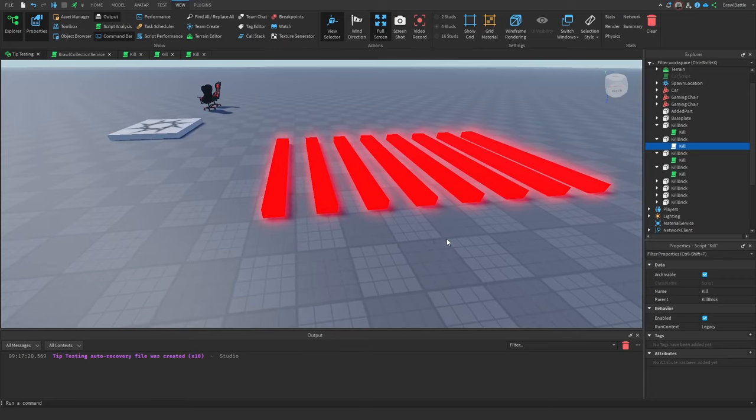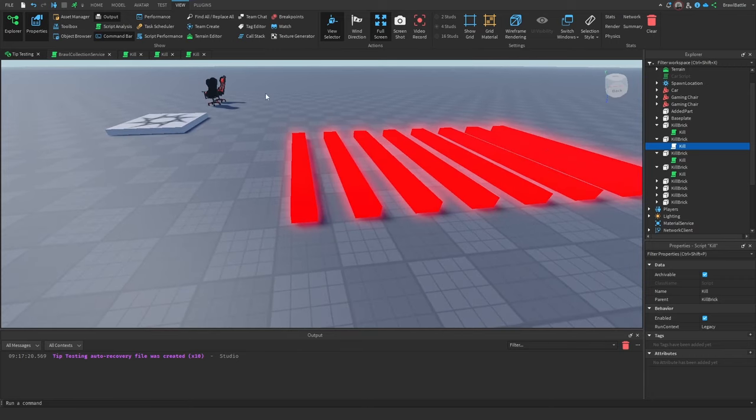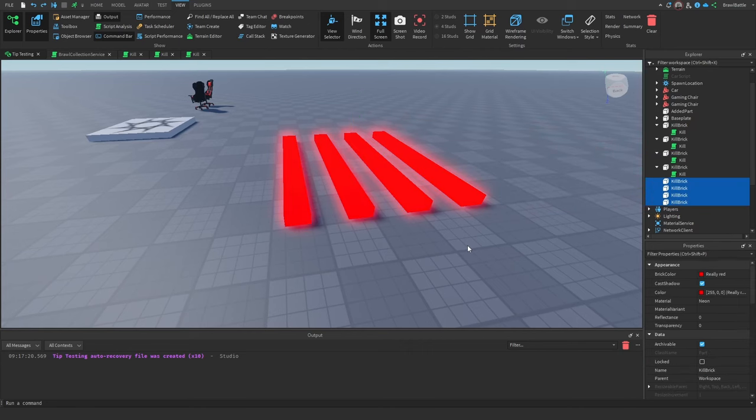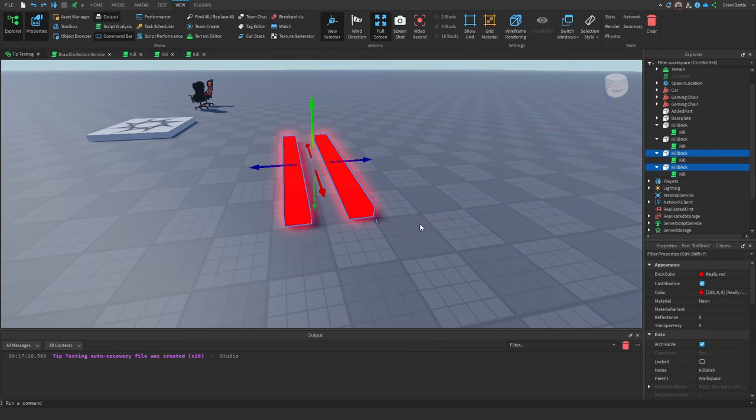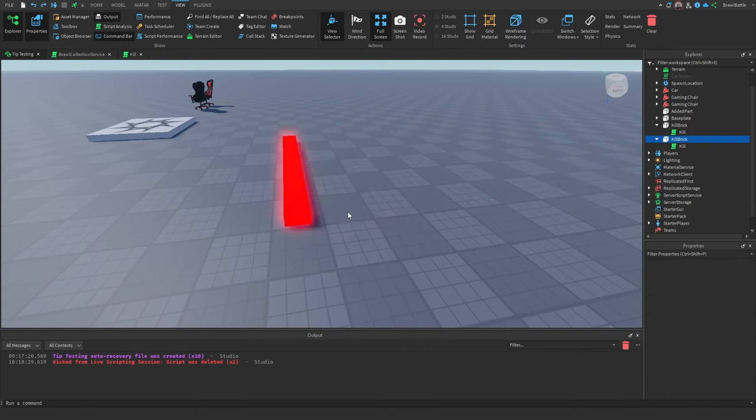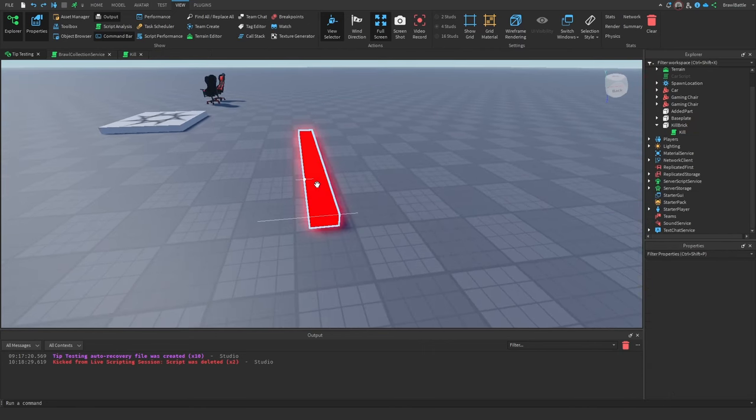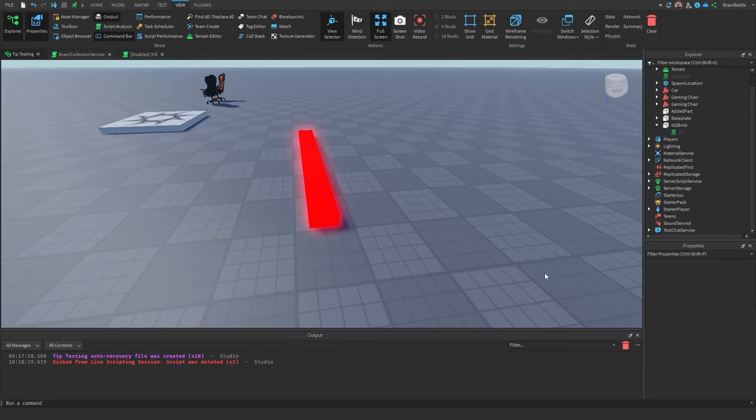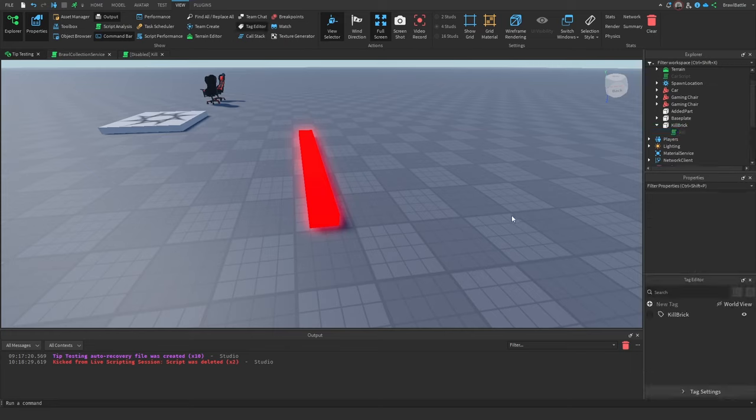This is where collection service comes in, where we essentially add a tag to the parts that we want to change, and then we use a script to get all of the parts that are associated with that tag, and then create functionality through that one script. So if I were to get rid of these kill bricks, and just leave one of them, in order to add a tag, I'm going to go to view, and then go to the tag editor.